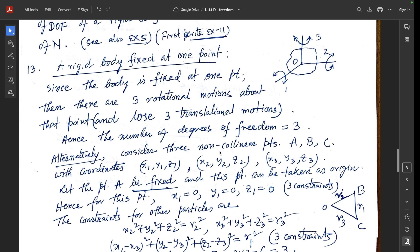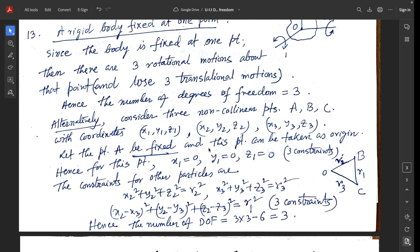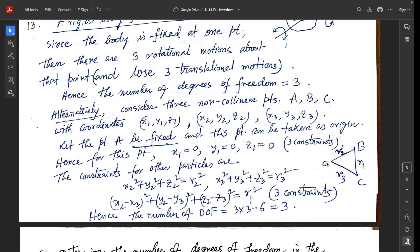Alternatively, consider three non-collinear points A, B, C. Let point A be fixed and taken as origin, giving three constraints: x1 = 0, y1 = 0, z1 = 0. The distance from O to B gives x2² + y2² + z2² = r2², and from O to C gives x3² + y3² + z3² = r3², and the distance between B and C gives (x2−x3)² + (y2−y3)² + (z2−z3)² = r1². Total constraints = 6. So degrees of freedom = 3×3 − 6 = 3.